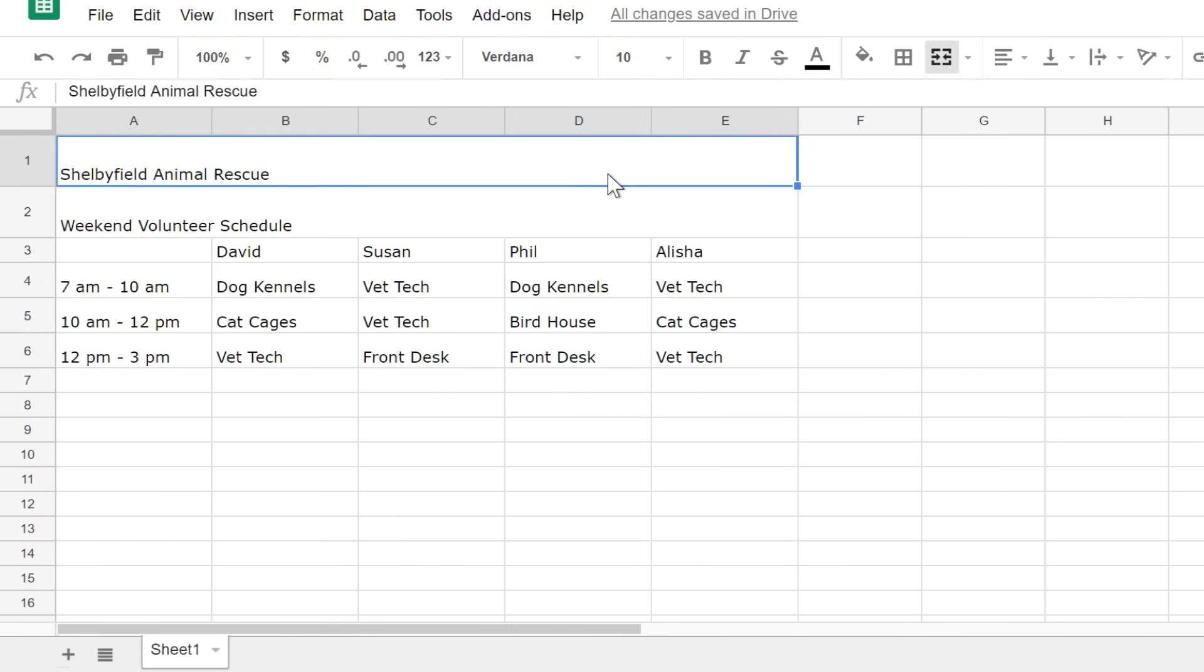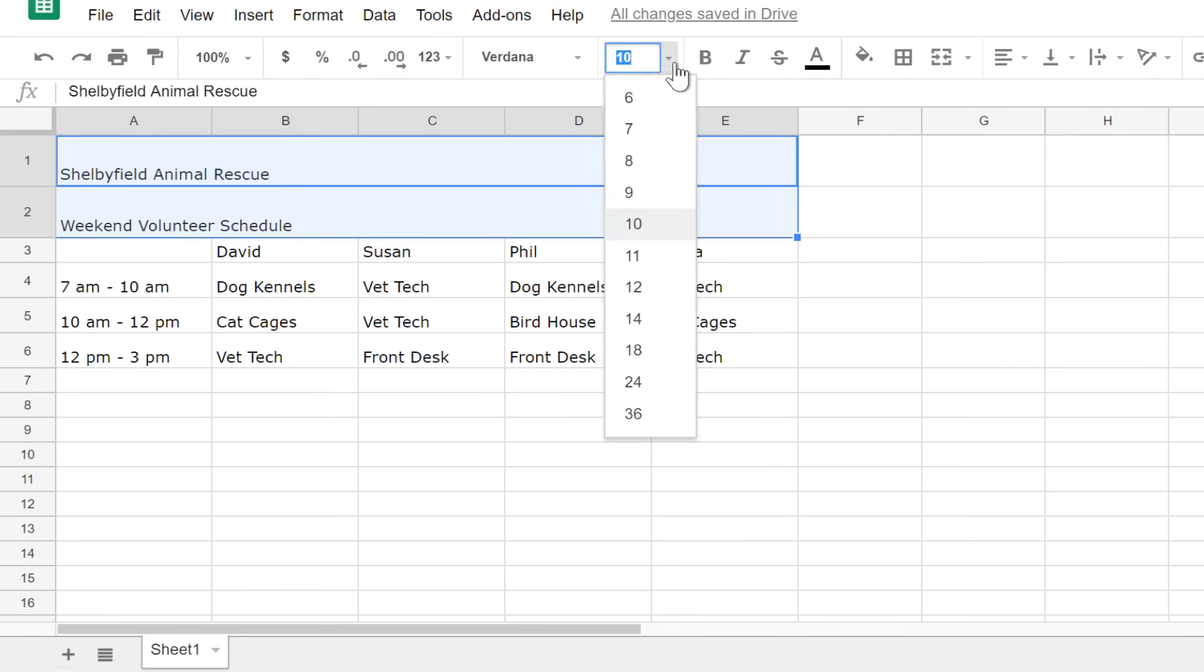I want the title of this chart to be very easy to read, so let's change the size of the text. By clicking the Font Size command, I can select one I think will be big enough.